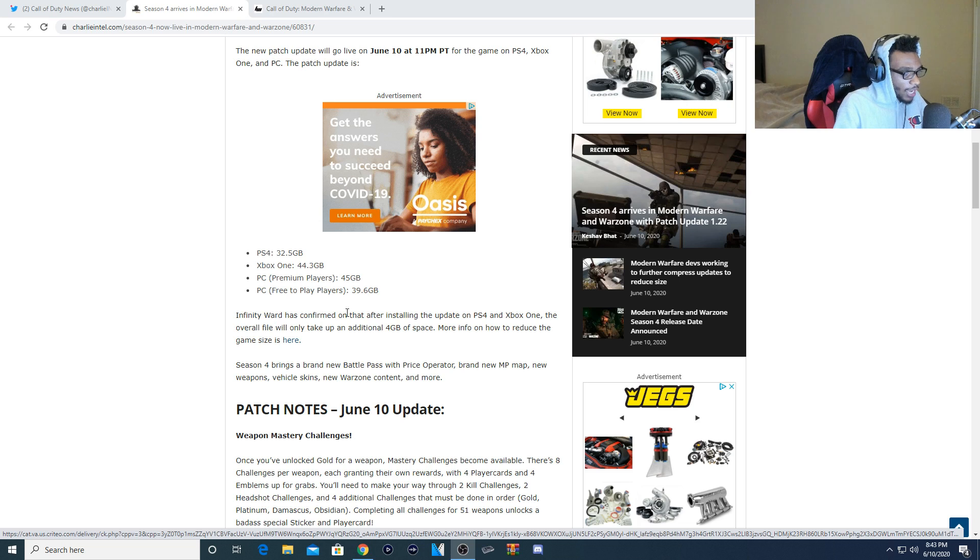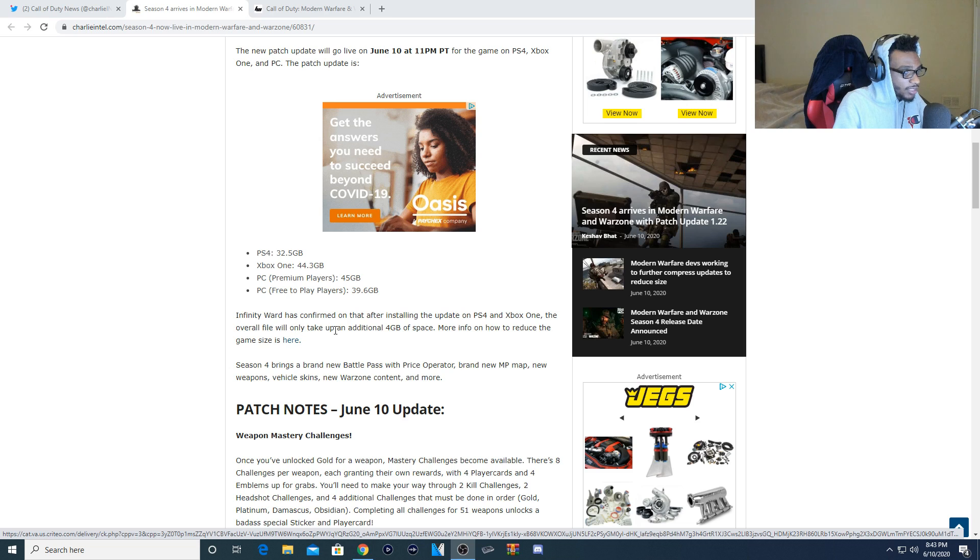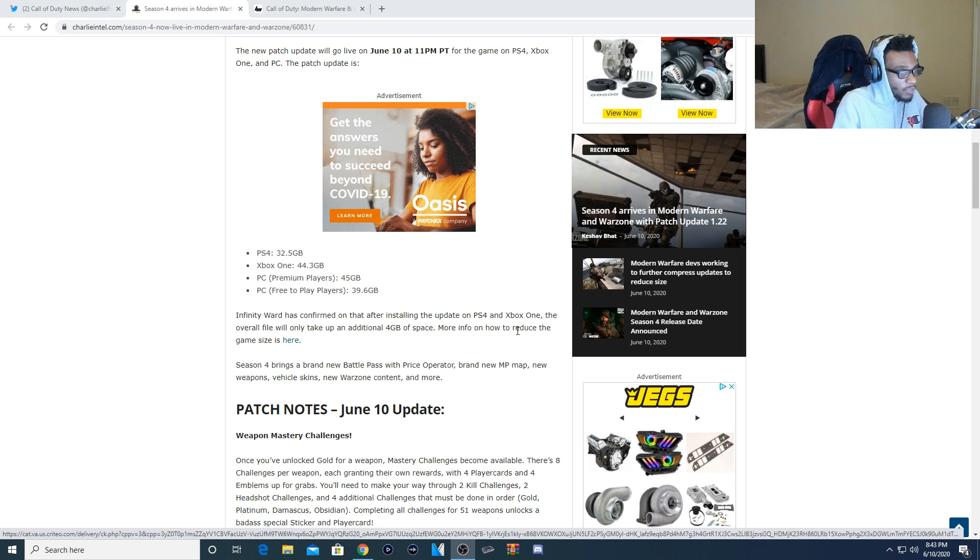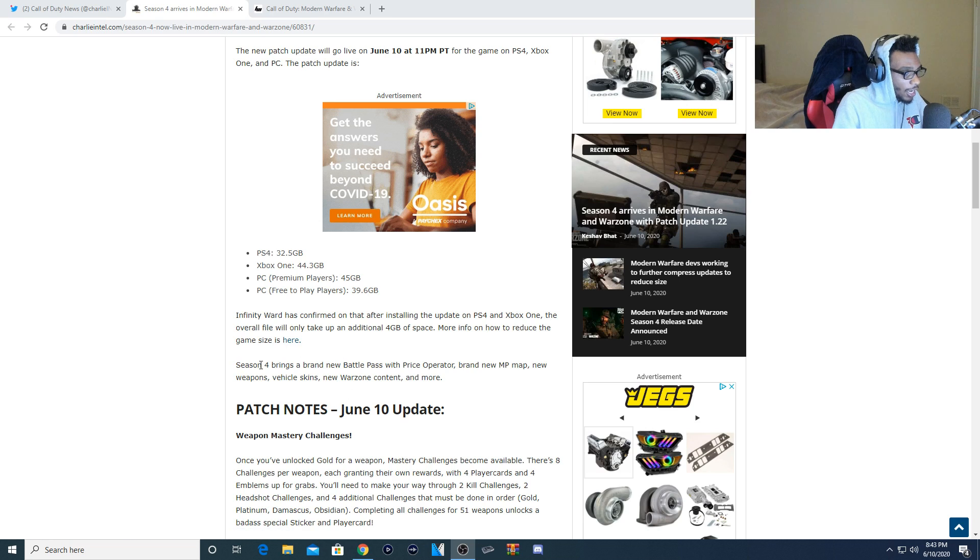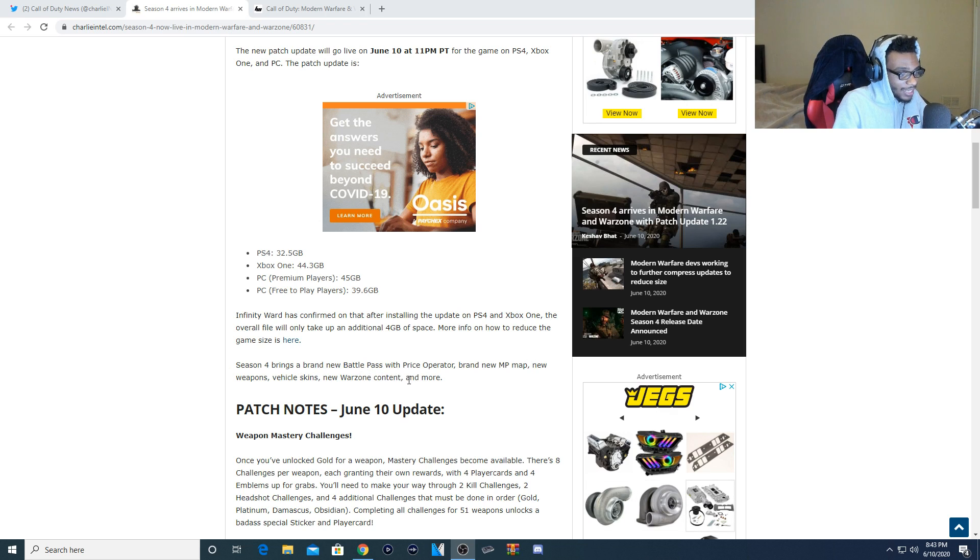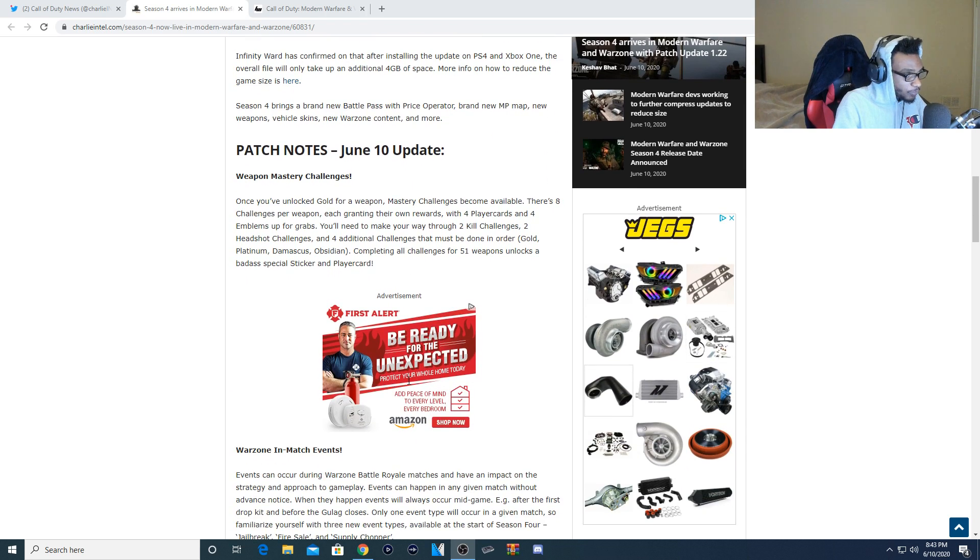Infinity Ward also has confirmed that after installing the update on PS4 and Xbox One the overall file will only take up an additional 4 gigabytes of space. More info on how to reduce the game size is in here. Season 4 brings a new battle pass with Price operator, brand new multiplayer map, new weapons, new vehicle skins, and new Warzone content and more.